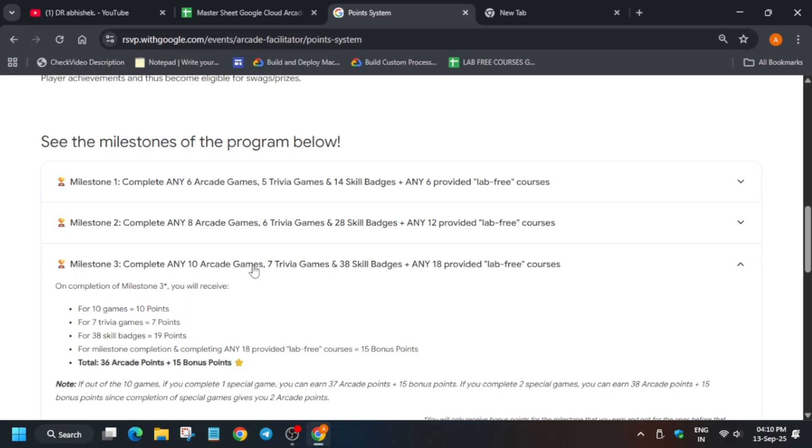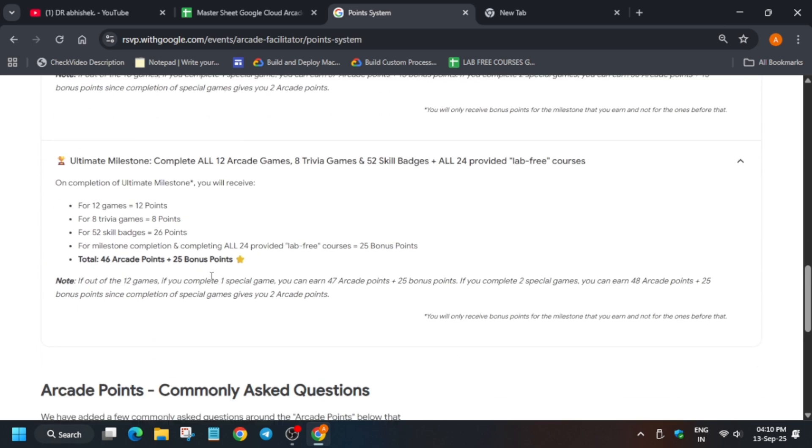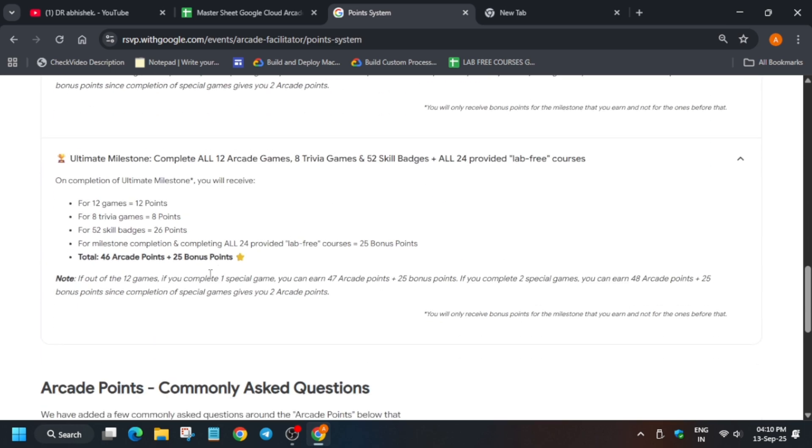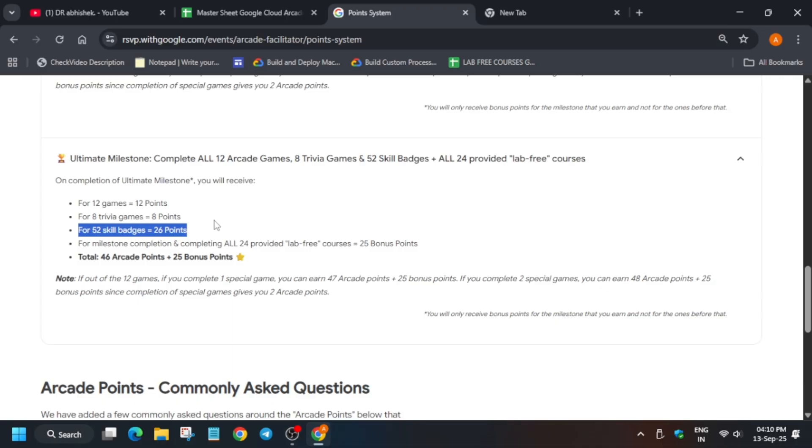We have asked and chances are there they may not consider, and these games will be extended. But we are trying our best to get it confirmed. Now if you have completed all the 12 games and 8 trivia games, it's time for completing 52 skill badges. Many of you are facing issues like some labs having bugs or you are unable to do it. So I am making a master sheet over here.